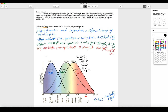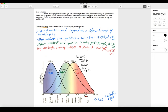Trichromatic theory says that for every color in the rainbow, there is a unique pattern of activity among the three cones. I'm not going to do 535 nanometers because that's the homework, but I'm going to do an example with 650 nanometers instead.